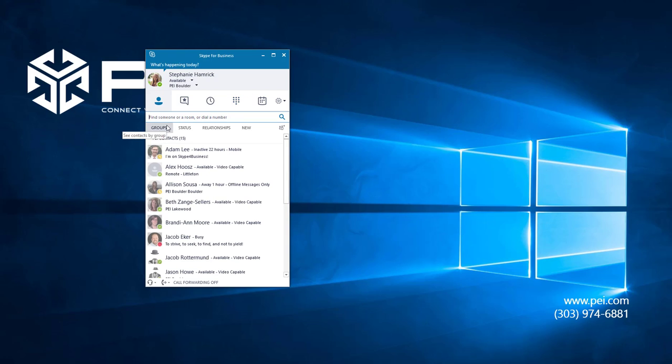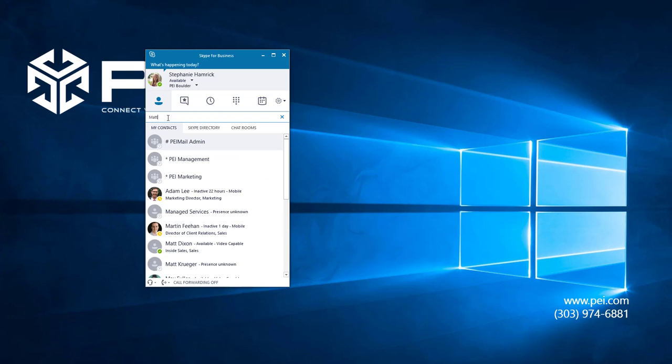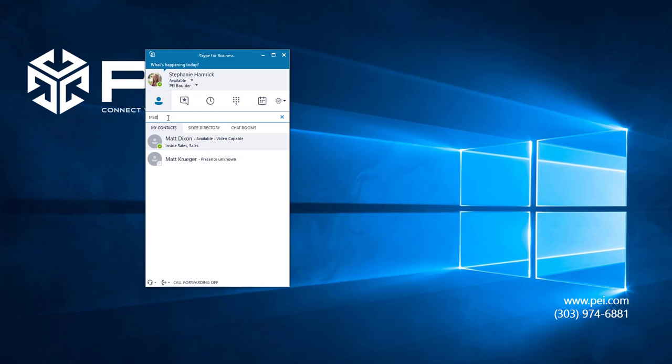Another option is to search for the person you'd like to call in the search bar at the top of your contact list.